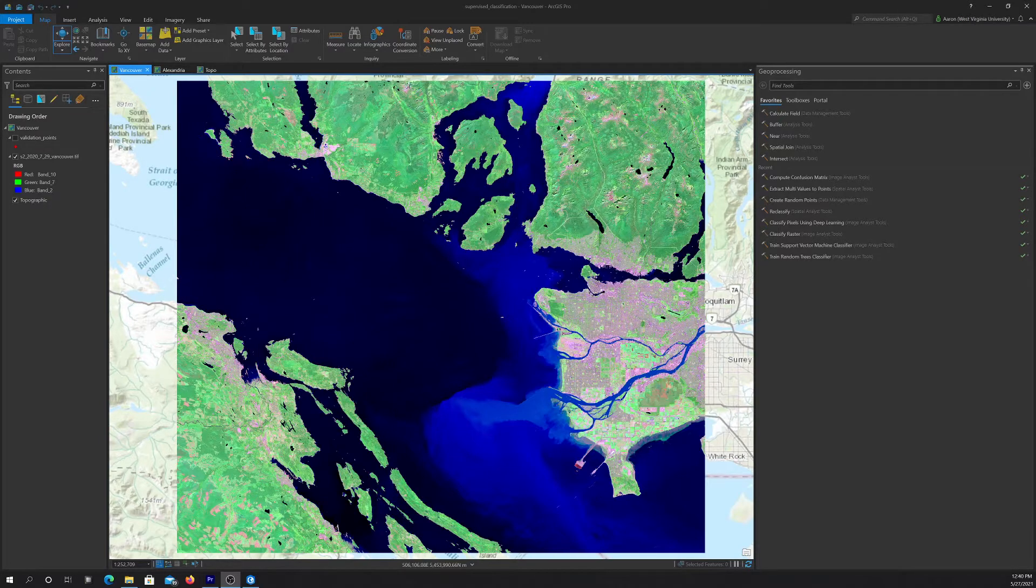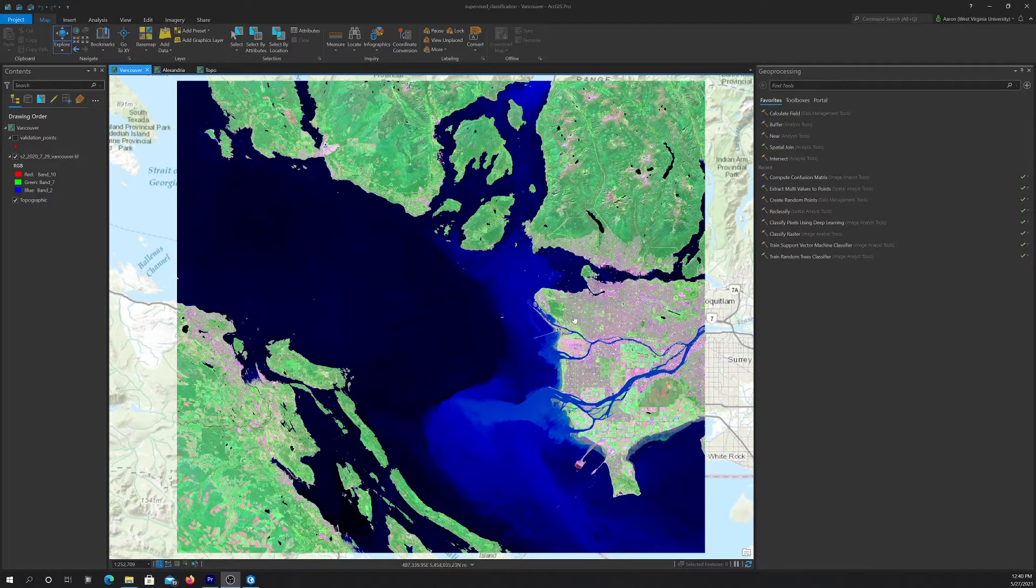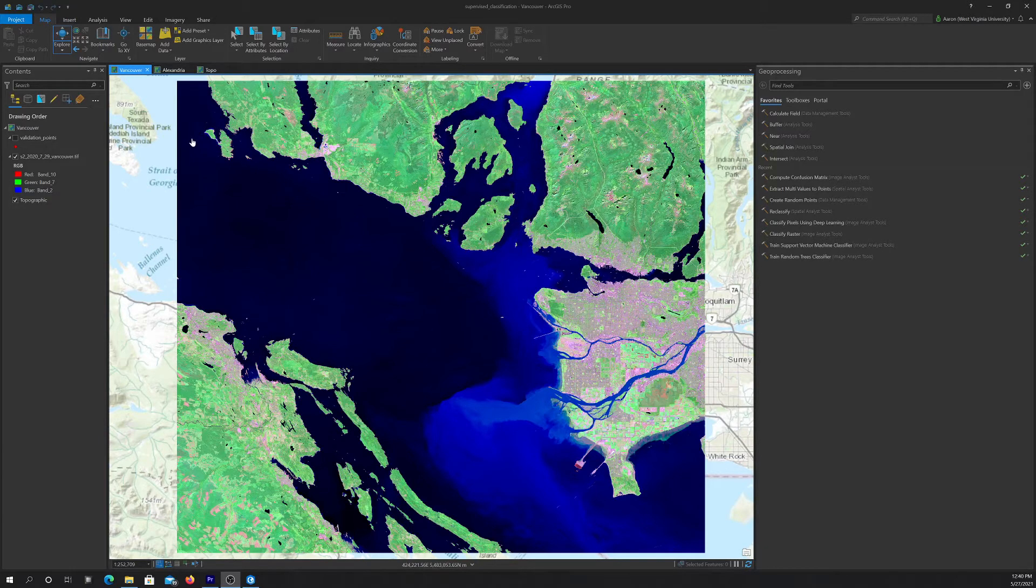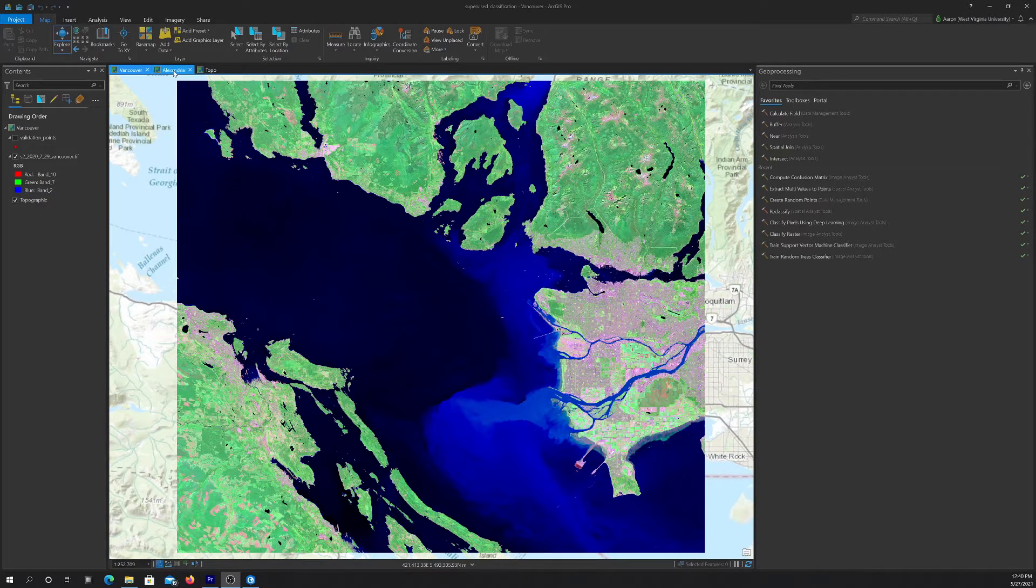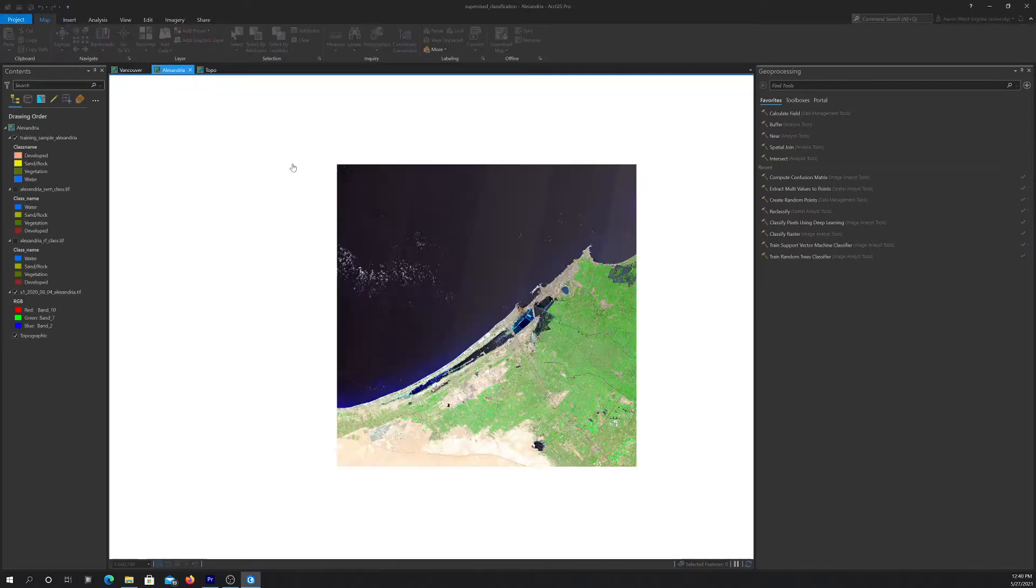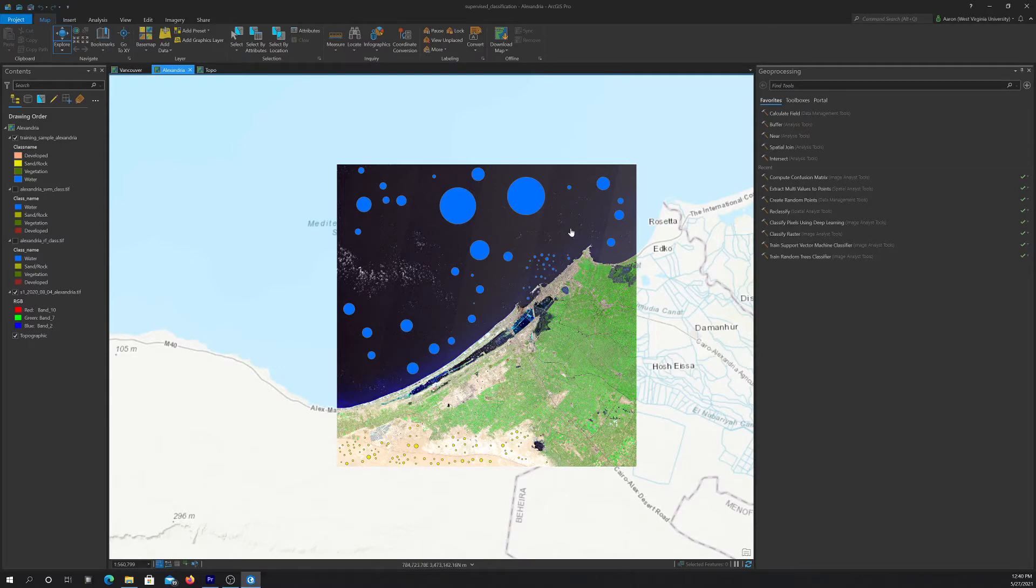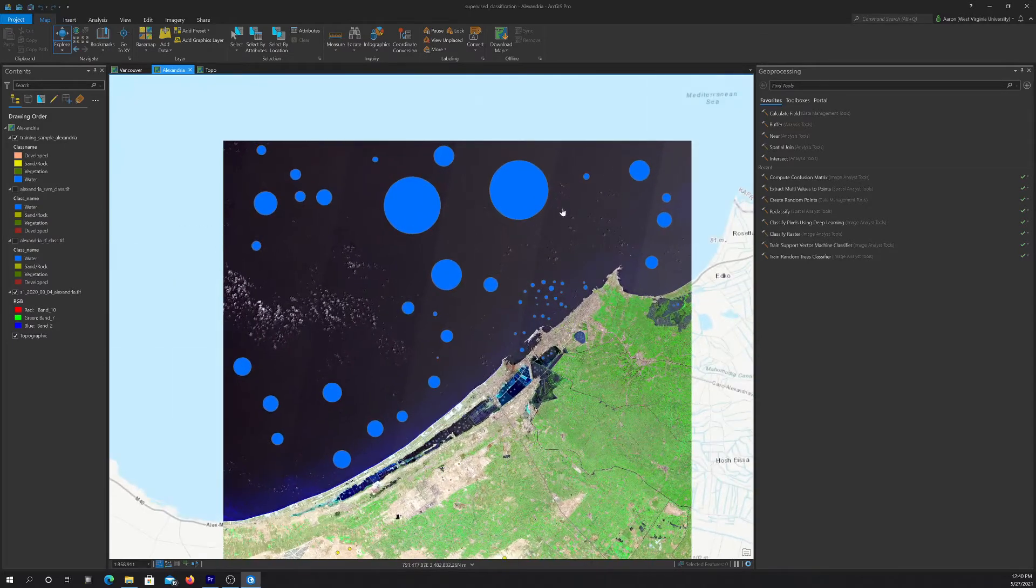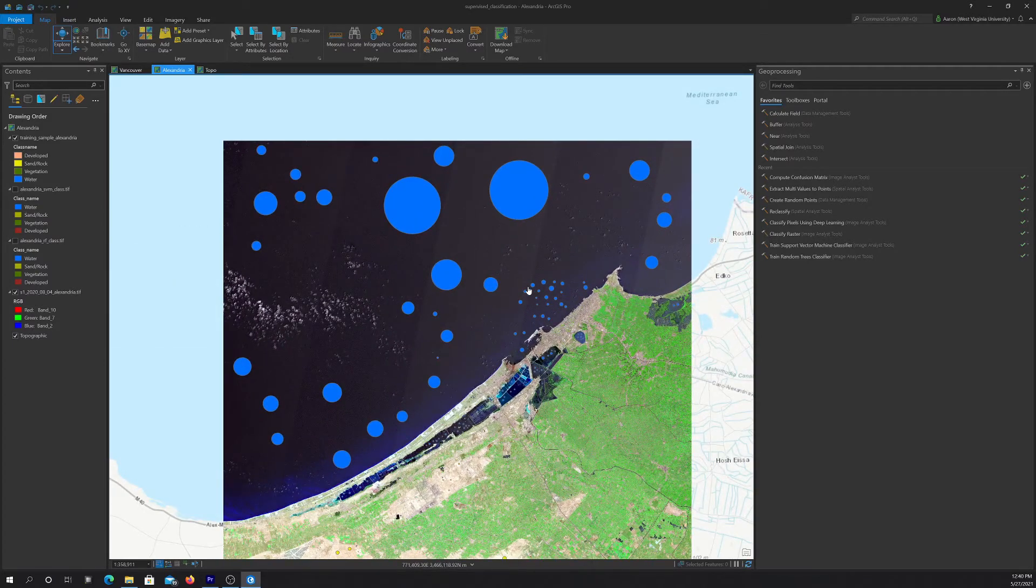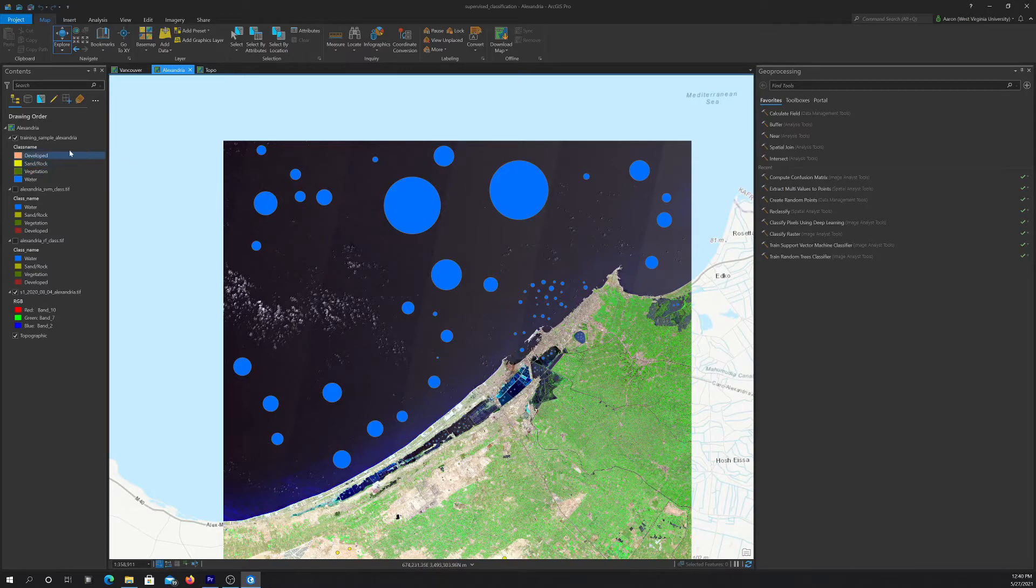So to aid you, we provided some example output for a different map, or for a different image. So this Alexandria map shows our results for the Alexandria data, which was used in the unsupervised classification process. So you can see the training data we created here. We just used circles, but you can use polygons or whatever. It doesn't matter.